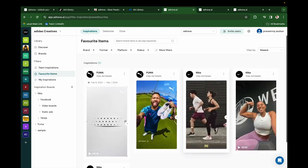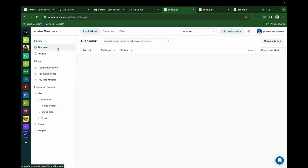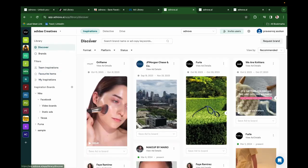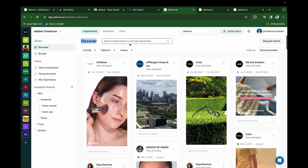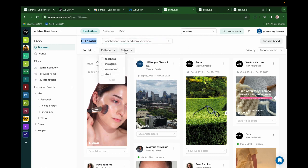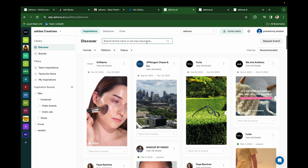Click on Favorite Items to see all favorited creatives. This is Discover, the curated ad library of Adnova. Here you can find creatives by format, platform, status, and we also support AI search as well.